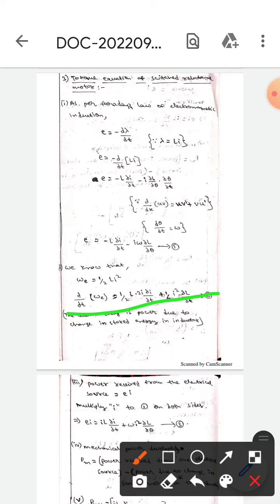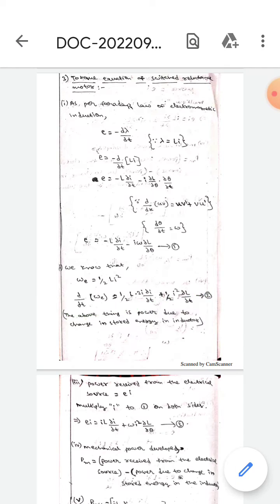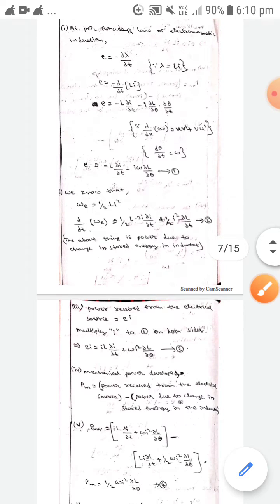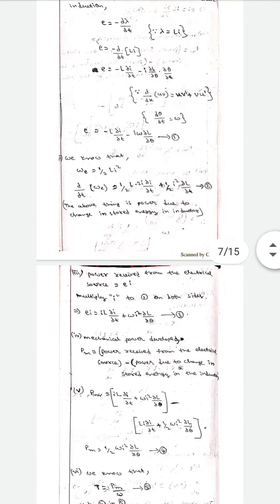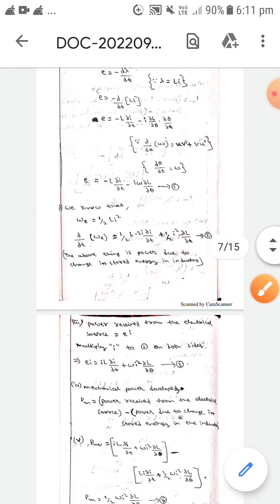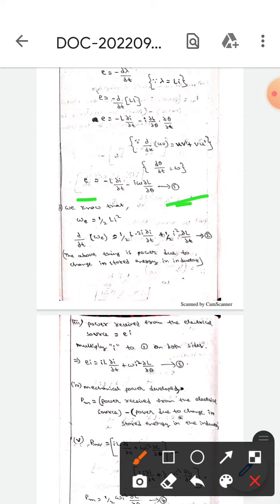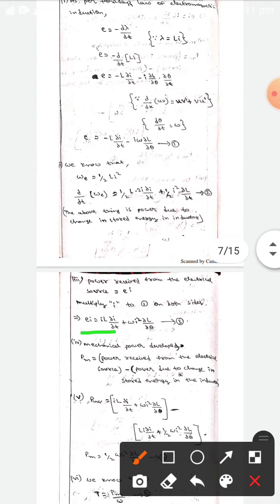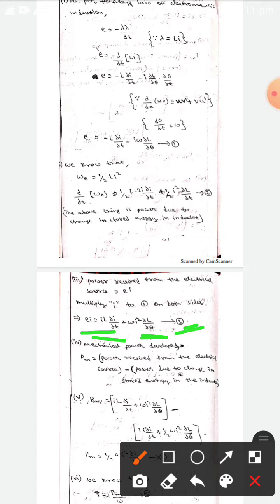We know that the power received from the electrical source is e·i. So for Equation 1, we multiply both sides by i, and it becomes: ei = i·L·(∂i/∂t) + ω·i²·(∂L/∂θ). Let this be Equation 3.